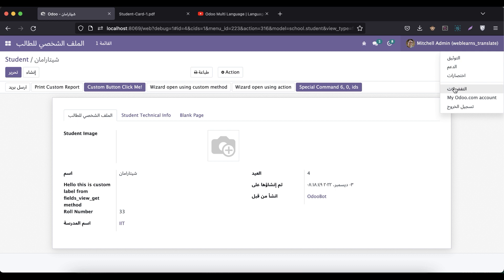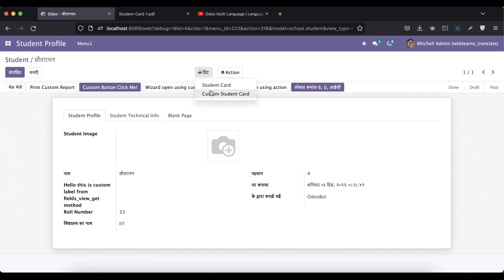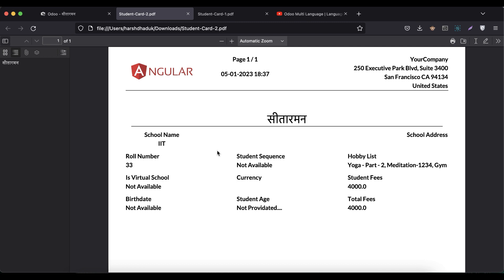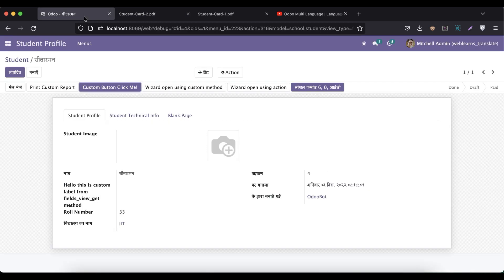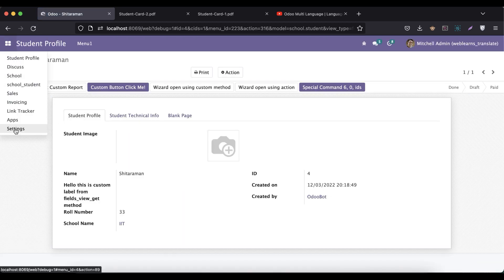If I change the language to Hindi and reprint the same report, you can see only the student name is converted into Hindi — everything else remains in English. So what do we do if we want to translate this entire PDF report into another language? We have to follow the same steps we used last time.